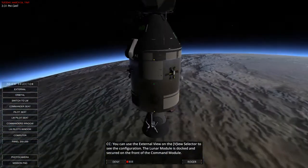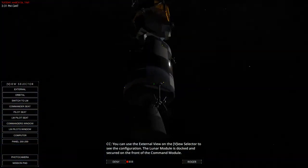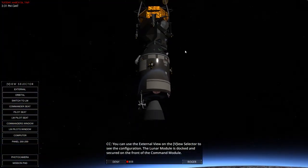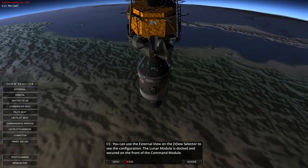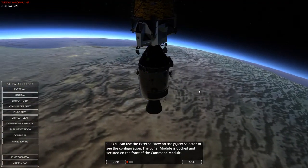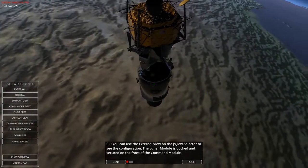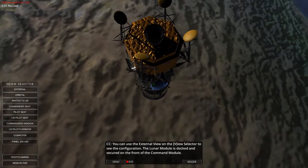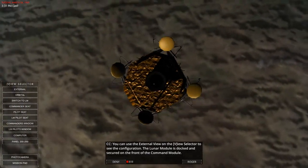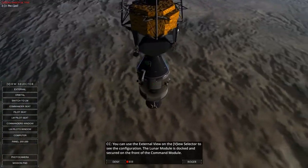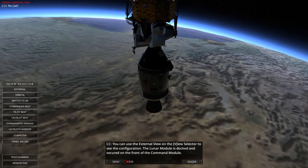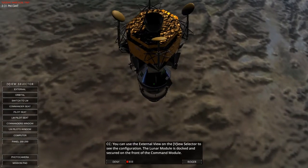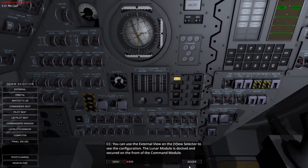Lunar Module is docked secured in front of the. You can see a little button here. Switch to LM. Let's have an external shot, shall we? There it is. Trying to get a decent. There we go. Fantastic. Absolutely beautiful. The rendering is quite nice on it as well.